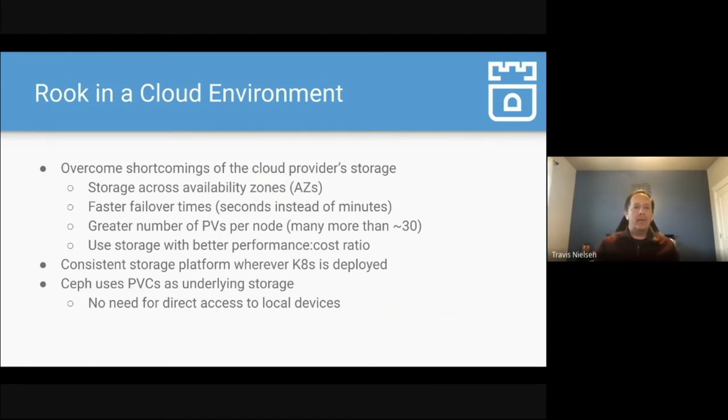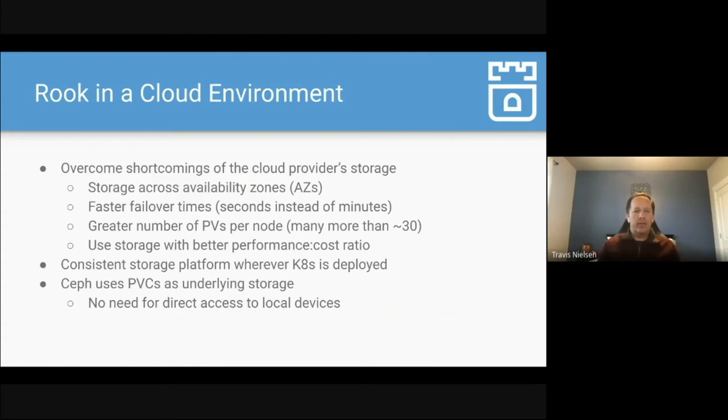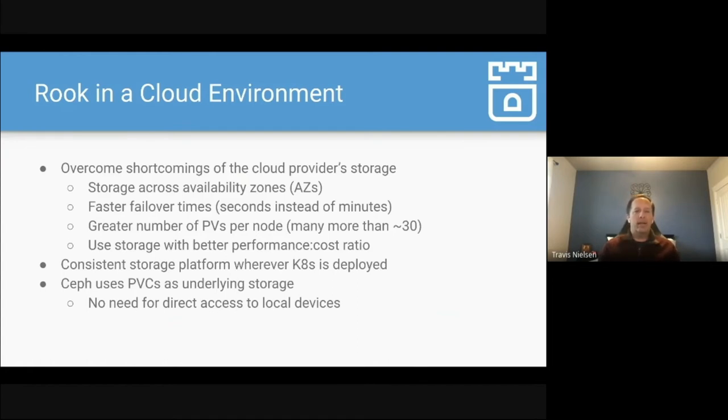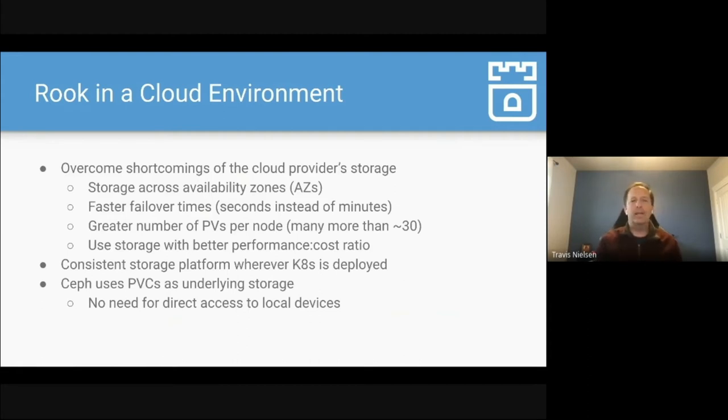So the second environment though that is commonly run is in cloud providers where even though cloud providers have storage that you can build on, Rook has several benefits with Ceph that overcomes some limitations that cloud providers have. So in that cloud environment, what Rook does is it allows you to have storage that spans availability zones. You can have faster failover times where it's seconds instead of minutes for your pods to fail over. You can have a greater number of PVs per node as many as 30. You can use storage with better performance to cost ratio. And also Rook really gives you a consistent platform no matter where you're installing, whether you're deploying in AWS or Azure or Google Cloud or any environment. It's a consistent storage platform everywhere.